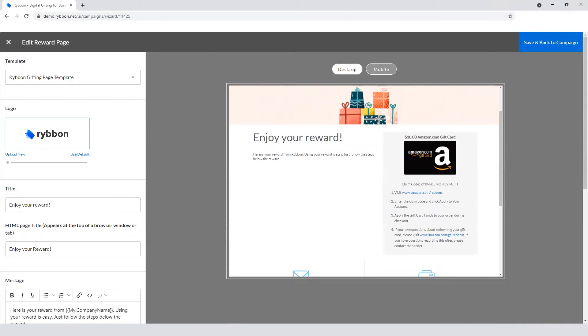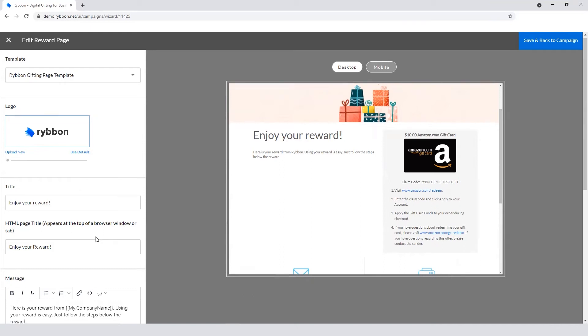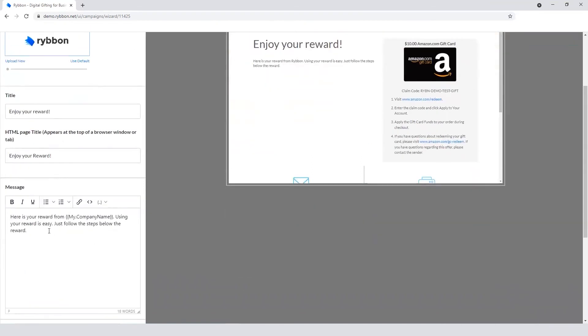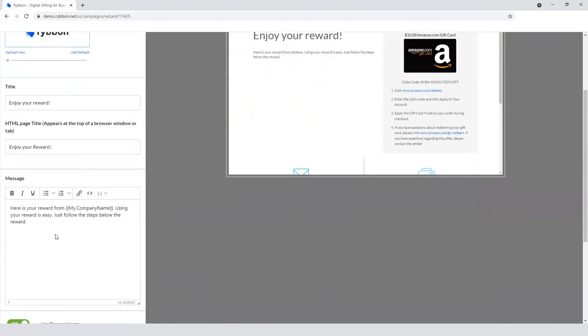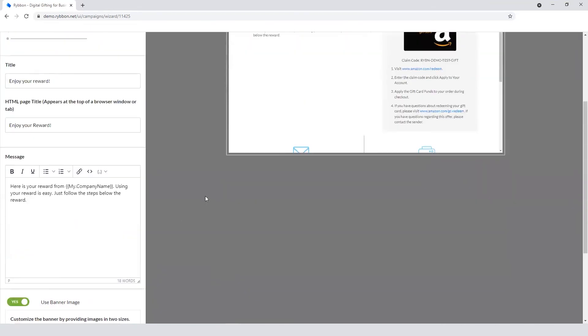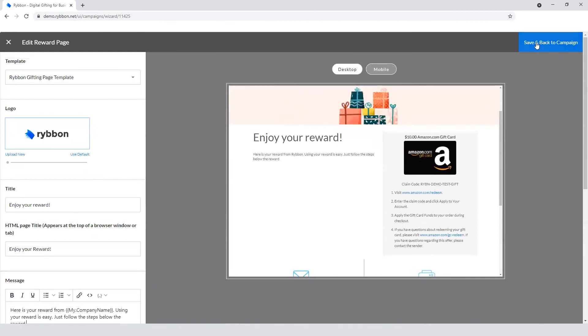Same type of customization as you saw before here. You can change the header, how it shows up in the actual reward window. So the page title here, and then the message. So they can customize this.